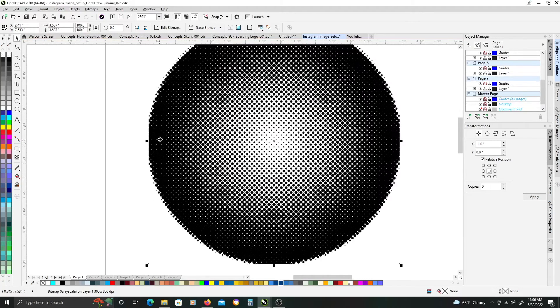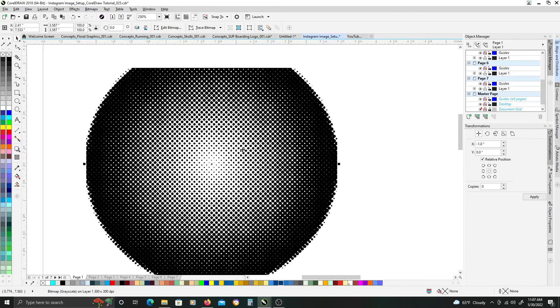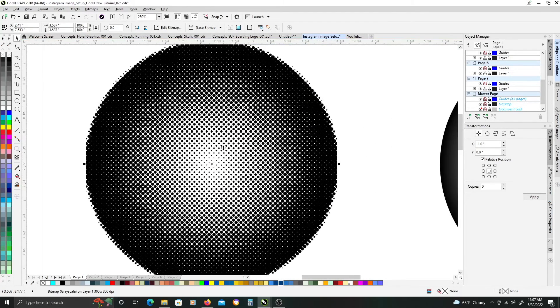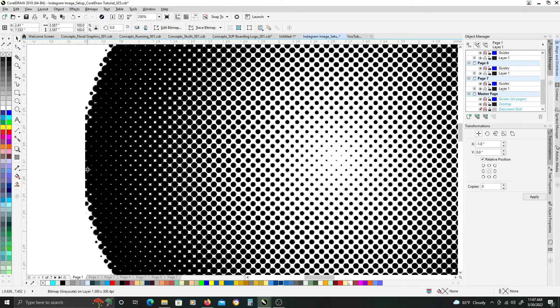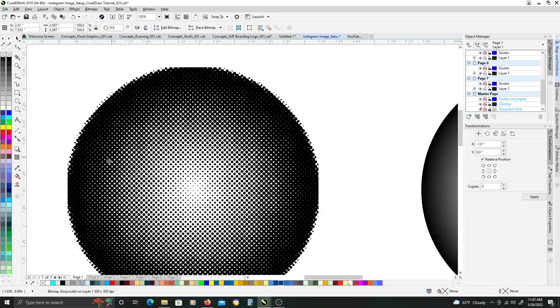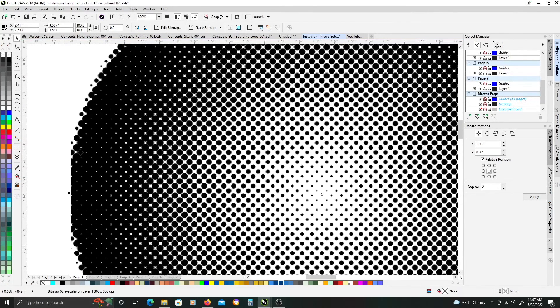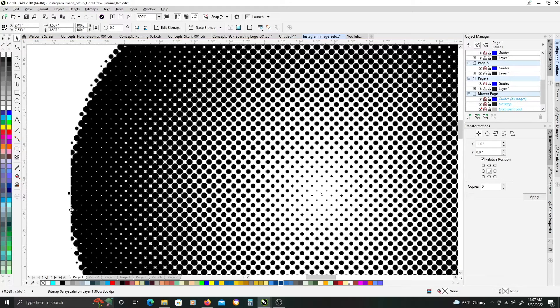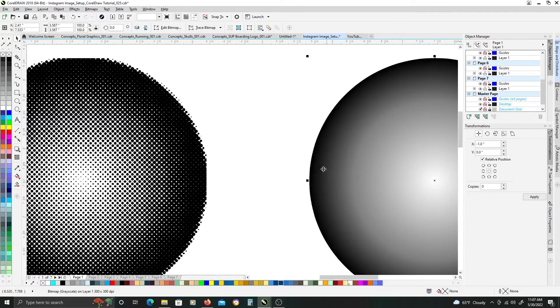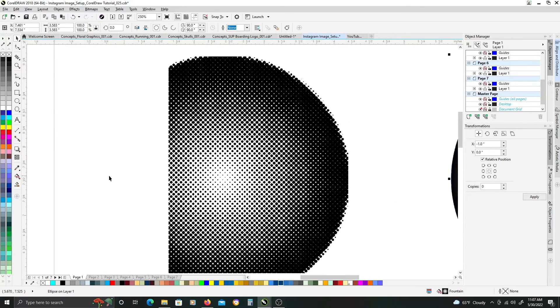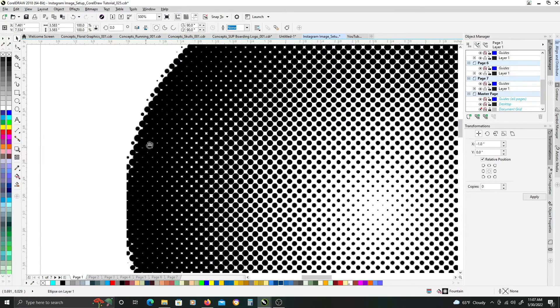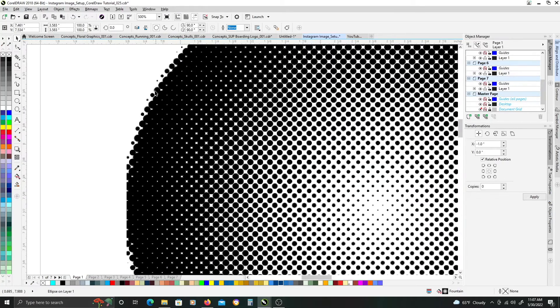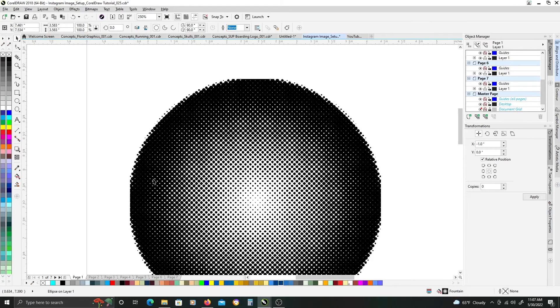And so, we have our gradient halftone going from dark to light towards the center. But, you'll notice the left, right, top, bottom edges near where the circle hit the border of the image on the sides here. We don't get a consistent halftone going all the way around, we get a hard cutoff.